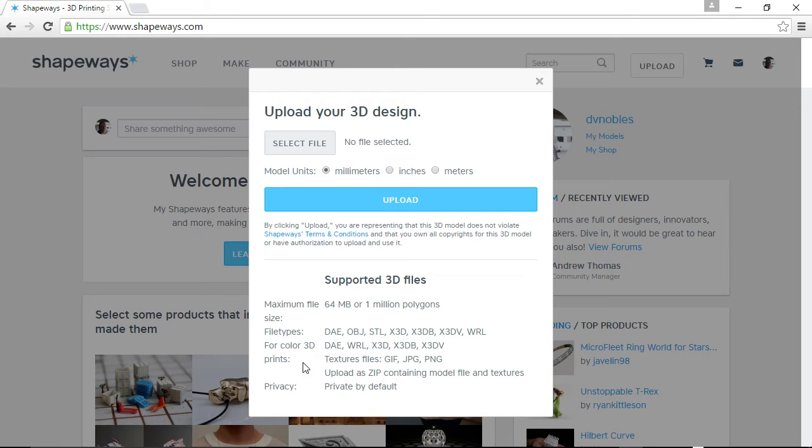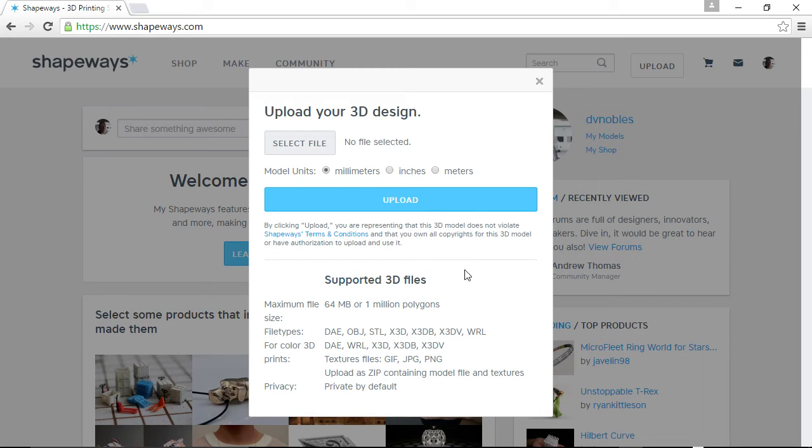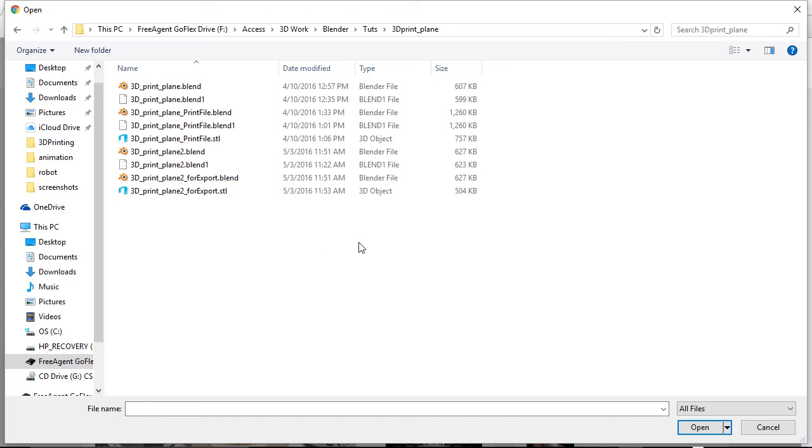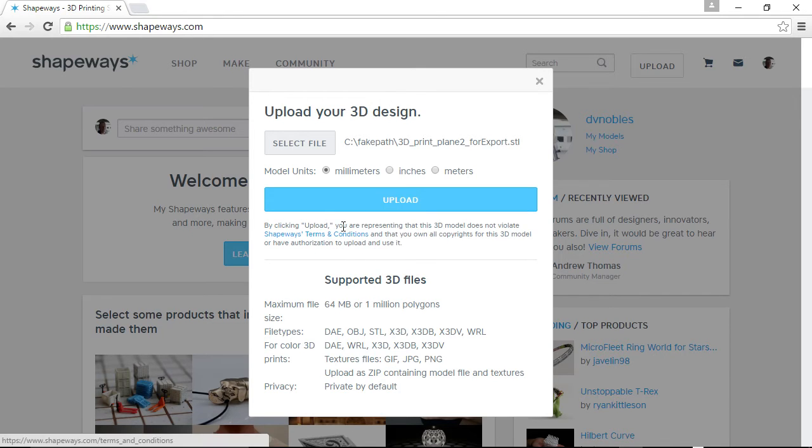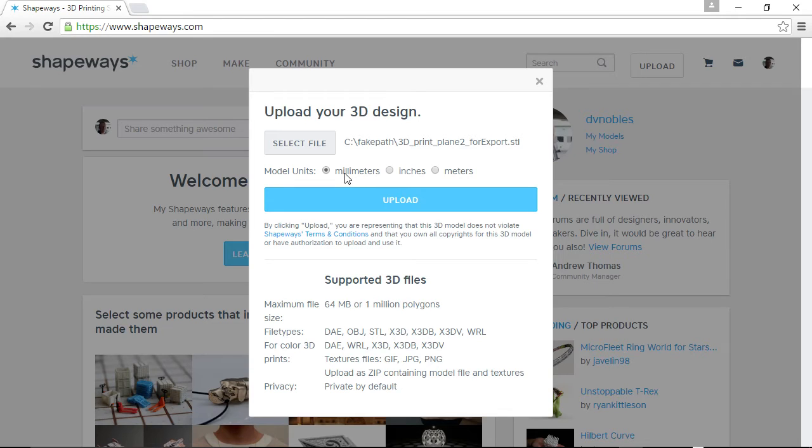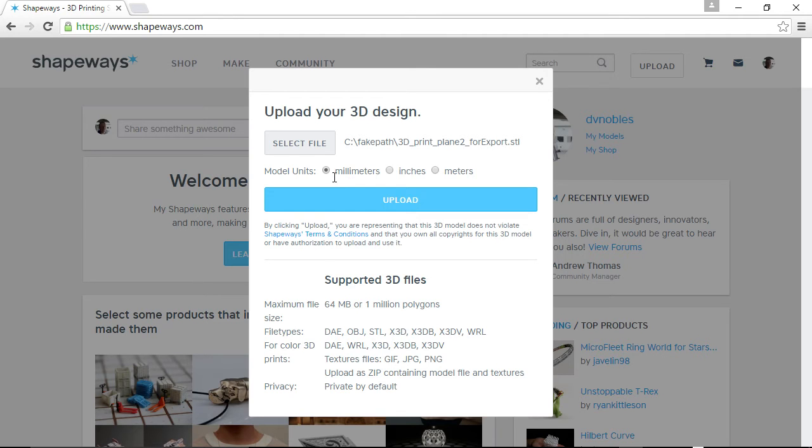But STL is the main format that I've been using. And then if you do prints, I haven't done any of that. And then privacy private by default. Okay, so first thing you want to do is select your file. So you go look for your STL file and bring that in. And next thing you want to look at is the model units. Very important, of course. I did mine in the regular Blender units, which I am looking at as millimeters. So I'm going to leave it as millimeters and upload.